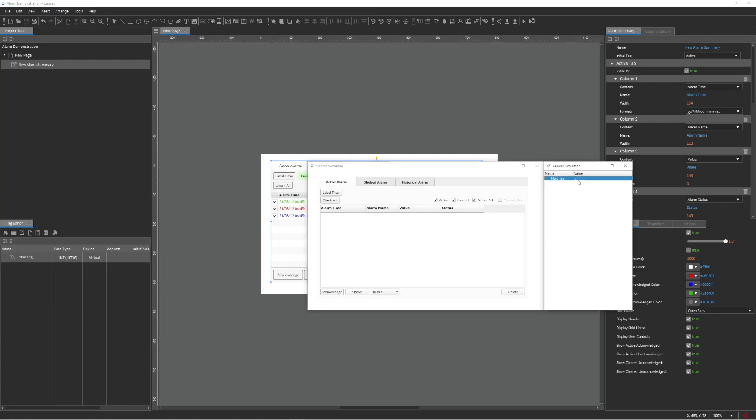Notice when I change the value of new tag from 0 to 51, the alarm we created triggers, denoted by red text.